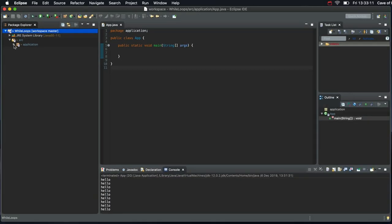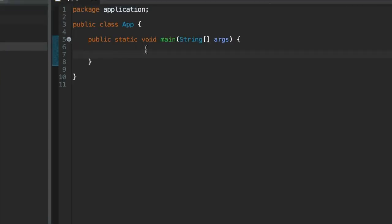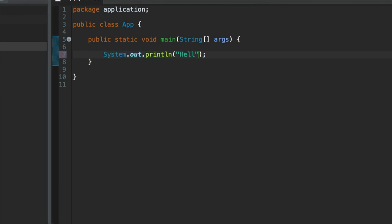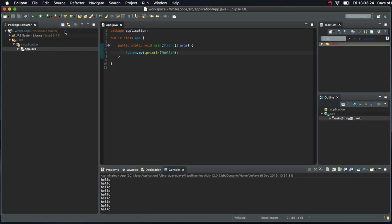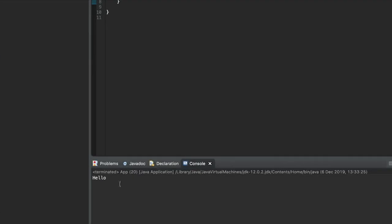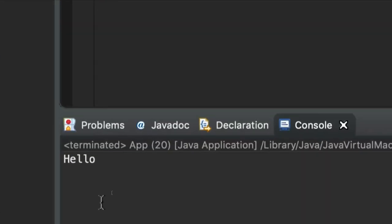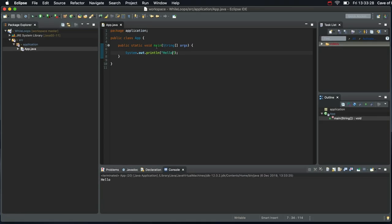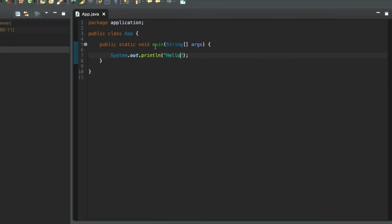So I've got a blank project here and I'm going to output some text. So sysout ctrl space and hello. And let's run this project. So it just says hello, nothing spectacular there.